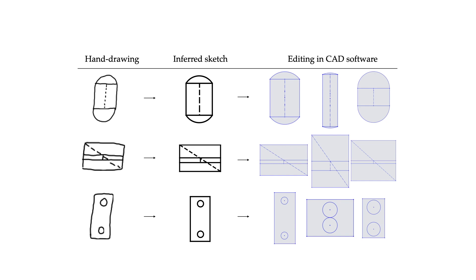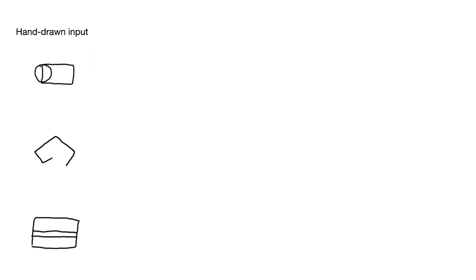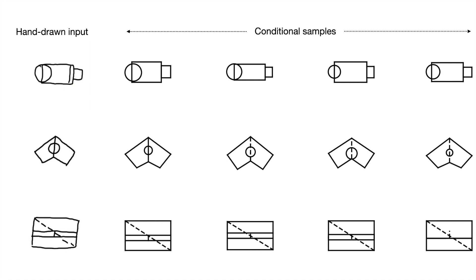Here, we see a user first draw a few sketches by hand on a tablet. The primitive model attempts to infer the positions and identities of the depicted primitives.